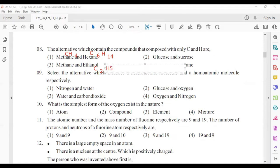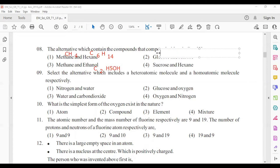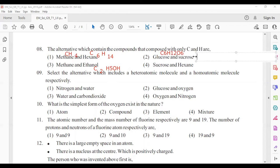Ethanol has formula C2H5OH, glucose has formula C6H12O6, and sucrose has formula C12H22O11. In methane and hexane, only carbon and hydrogen can be seen, confirming they are the correct hydrocarbons.